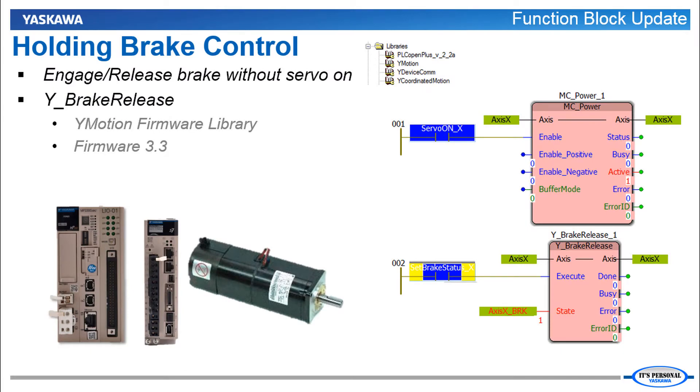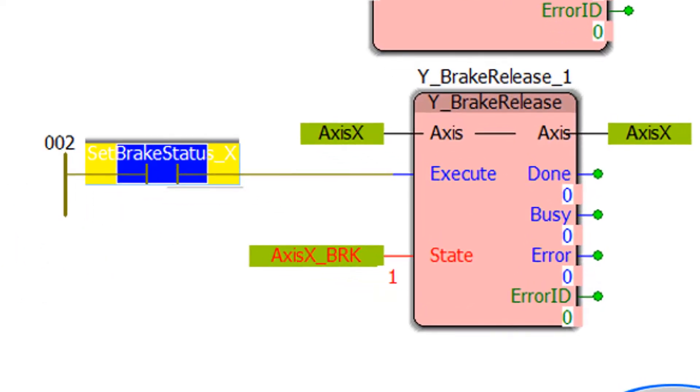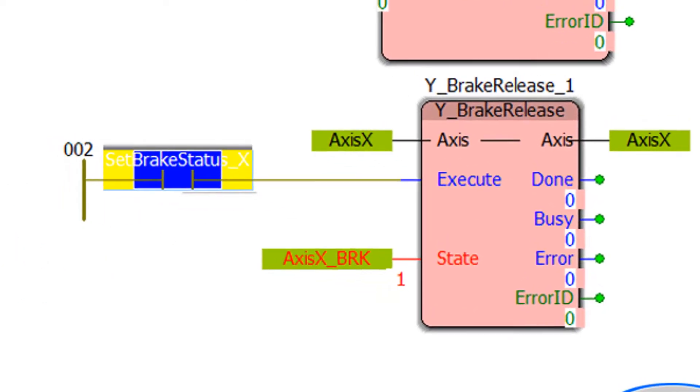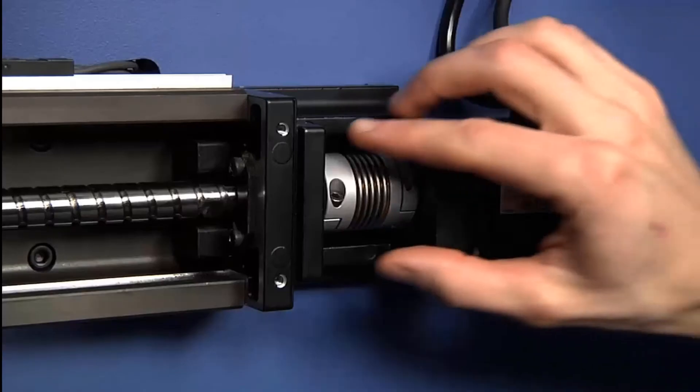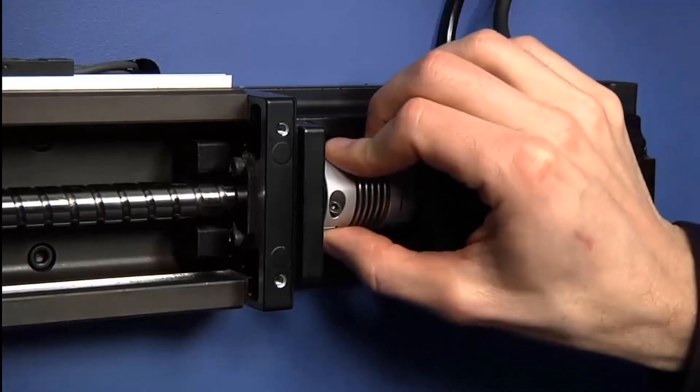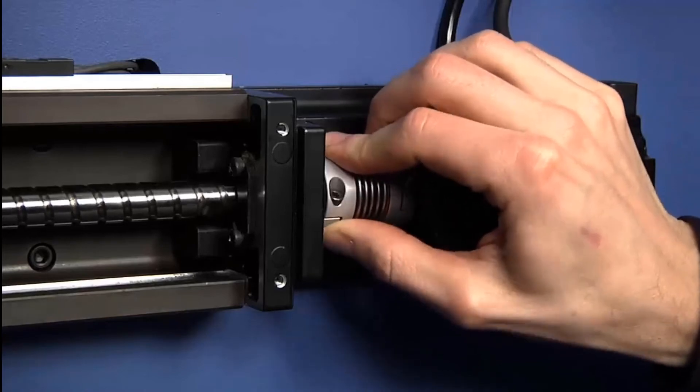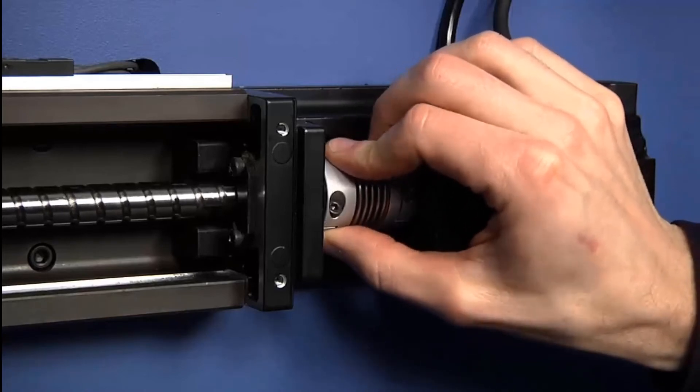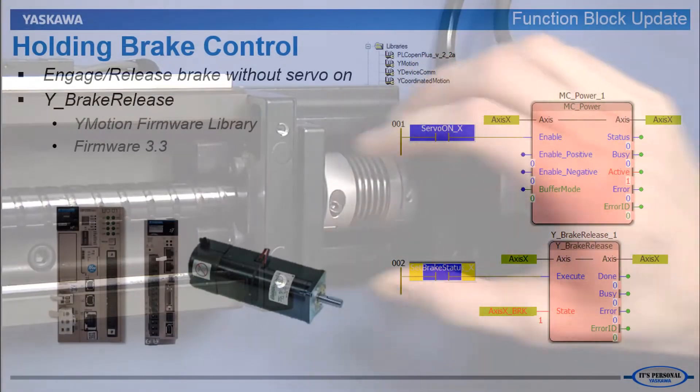Control of the holding brake is improved. The programmer can set conditions to release the built-in holding brake of a servo motor using the function block Y Brake Release. This way the axis can be moved externally with the servo off. For example during mechanical setup or calibration or troubleshooting.